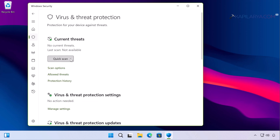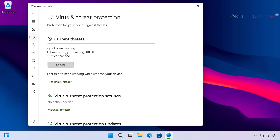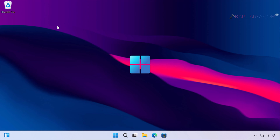Click on the Quick Scan button and let the scan complete. In case any threats are found, Windows Security will deal with them and quarantine or completely remove them from your system. These steps are for Windows Security, but if you are using any third-party antivirus, you can perform a quick scan using that as well.